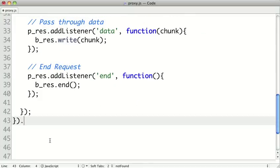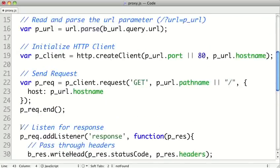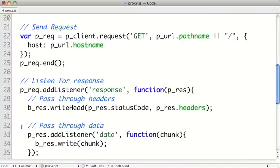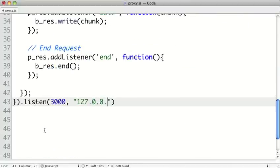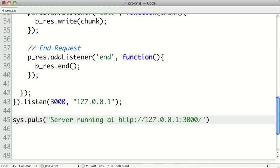So finally, on our HTTP server, we have to call the .listen method, and we'll pass it a port number and a hostname, and let's just put a message here.